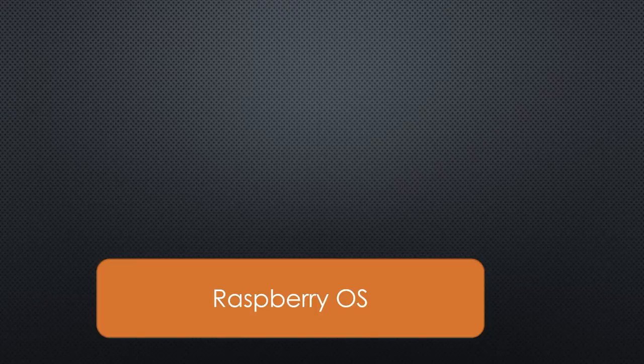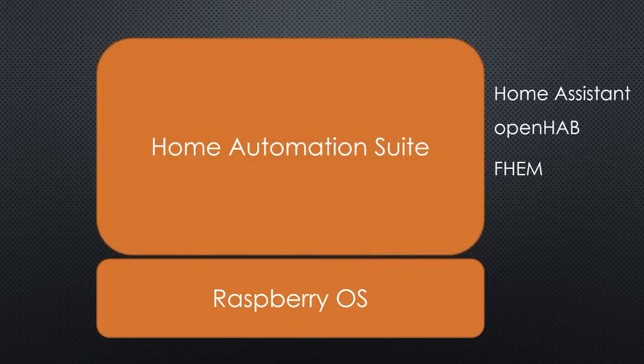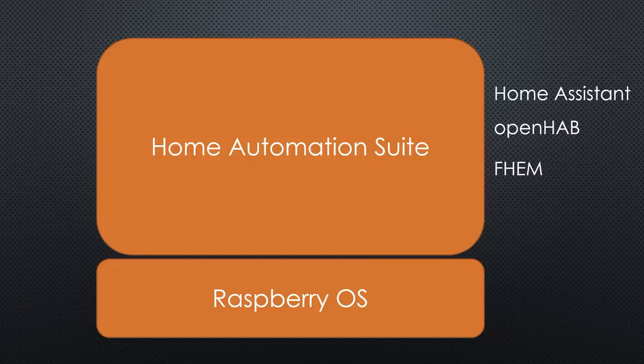Focus on a single software package like Home Assistant, OpenHAB or FHEM. They include interfaces to many sensors as well as dashboards, smartphone connections, etc.